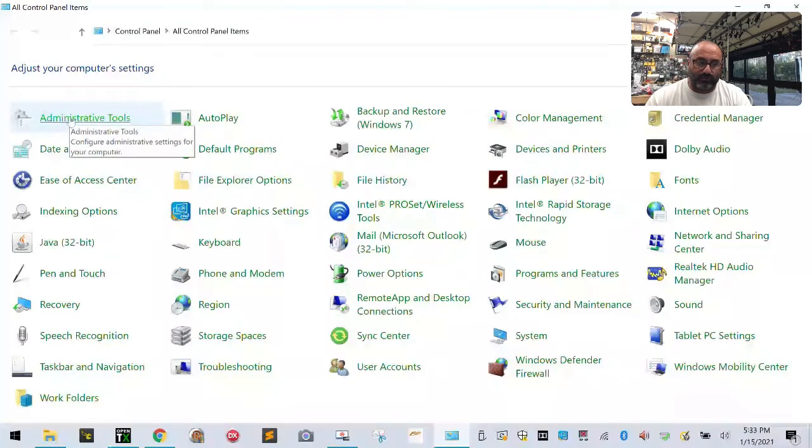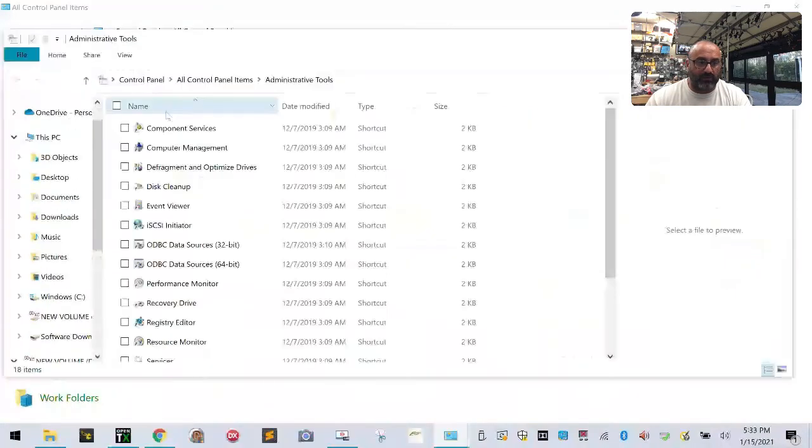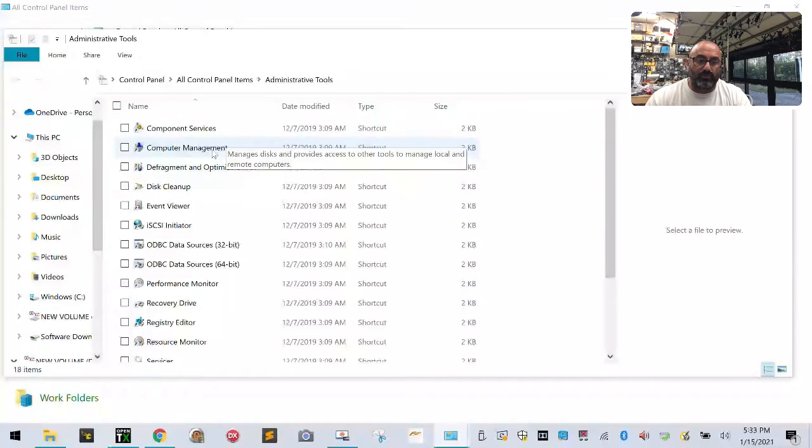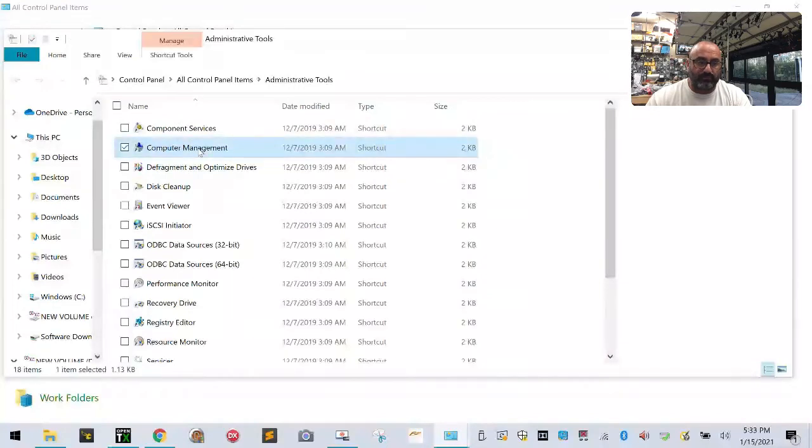Then I want you to go to administrative tools, click it once and it opens up. Then I want you to go to computer management, click that twice.